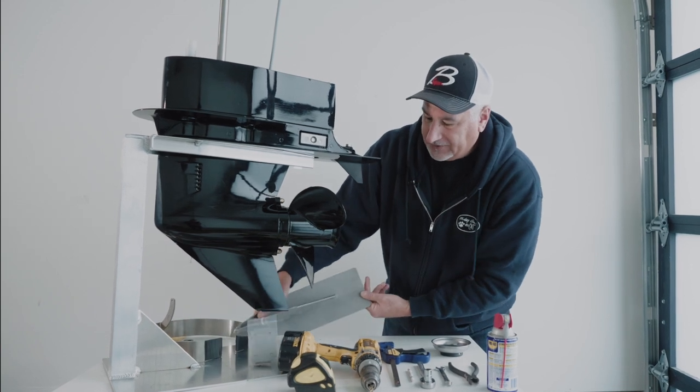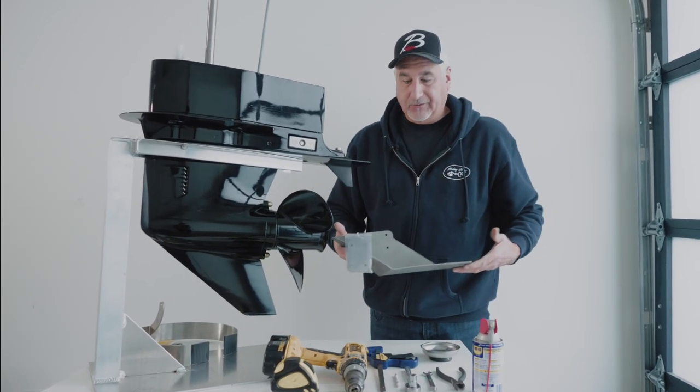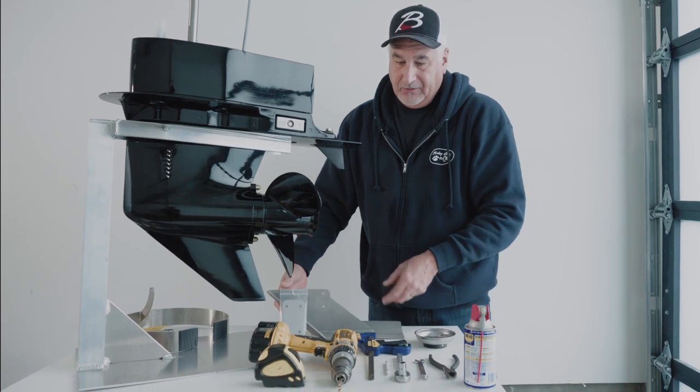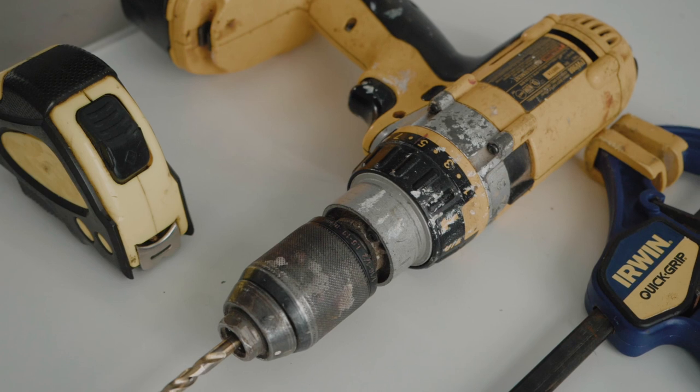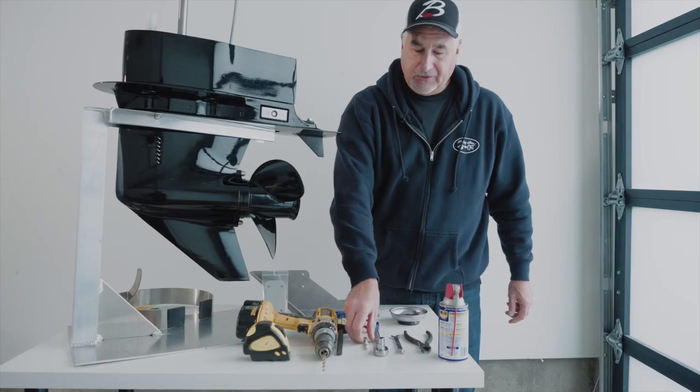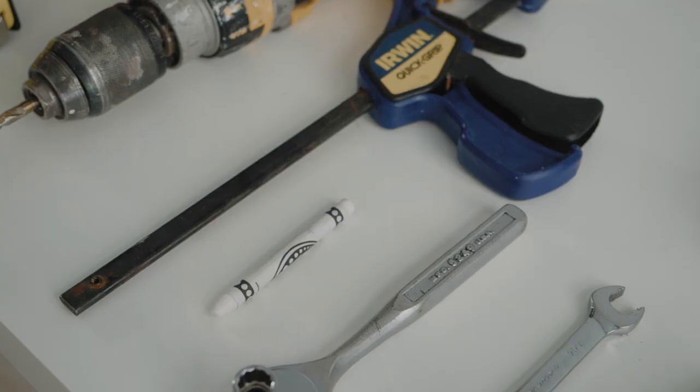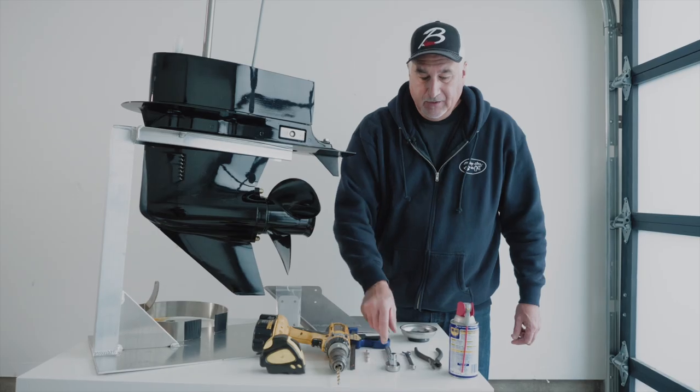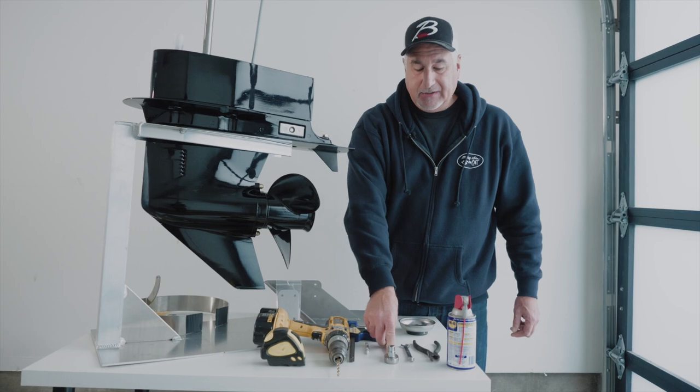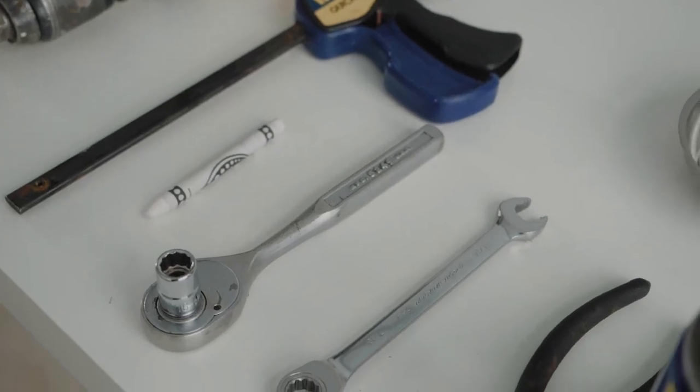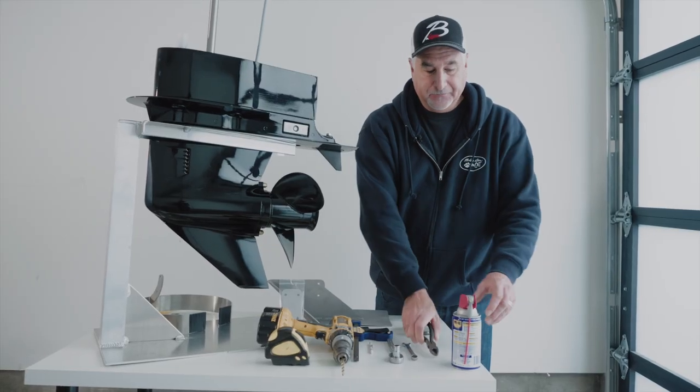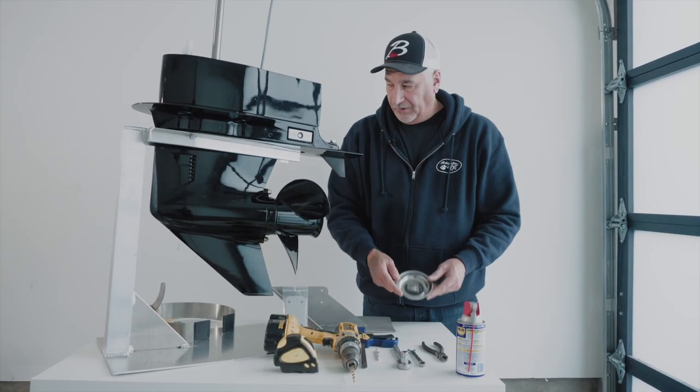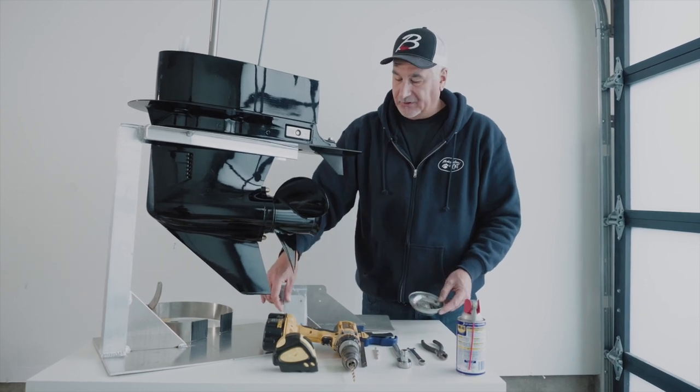So products that we'll need today, obviously the River Runner, we have a tape measure, we have a drill with a quarter inch bit, we have a clamp. I'm going to be using just a white Crayola crayon to mark where the drill holes are. We have a 7-16 inch socket, a 7-16 inch wrench. We have some snips, WD-40, and then a bowl to keep our nuts and bolts in.